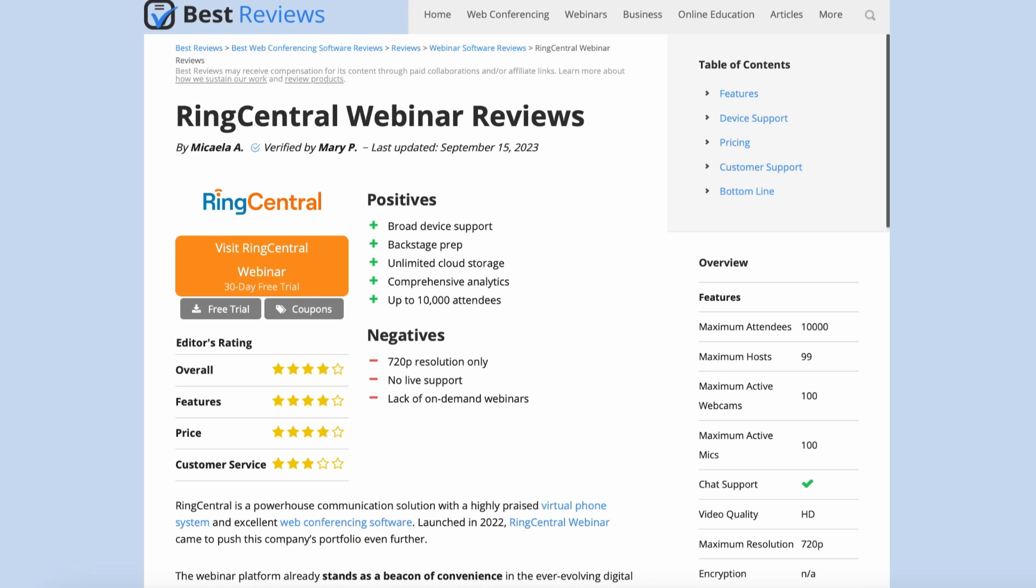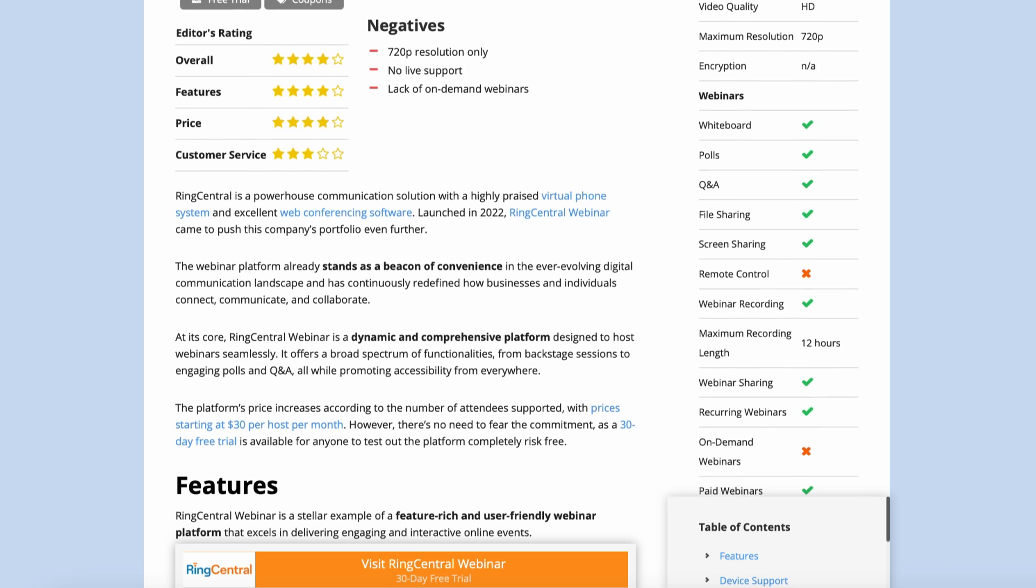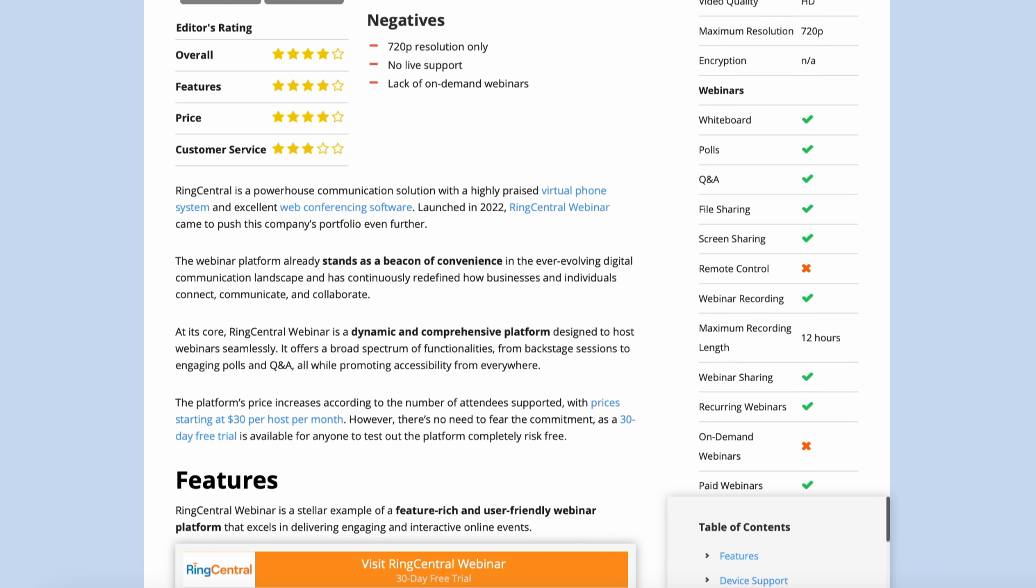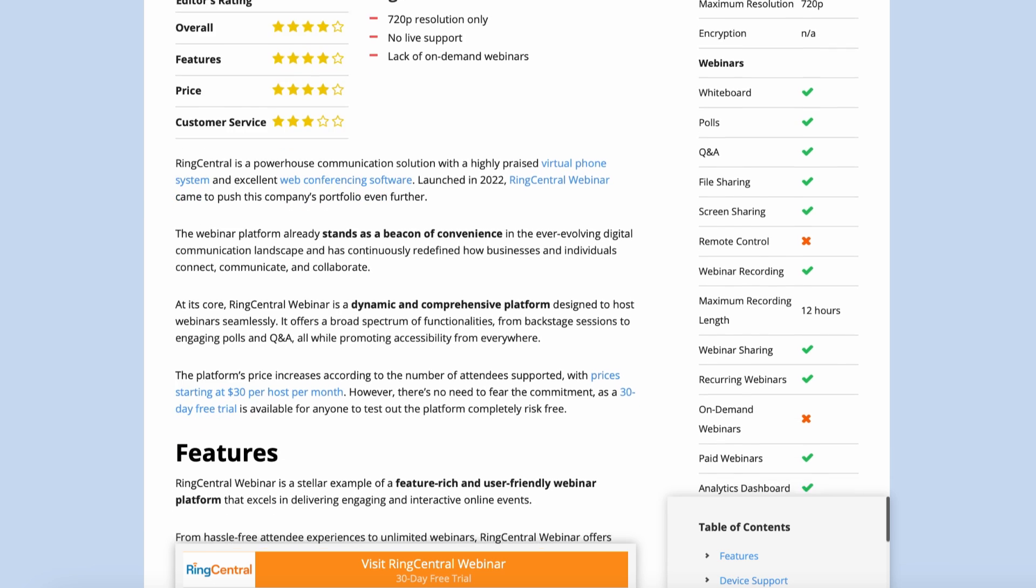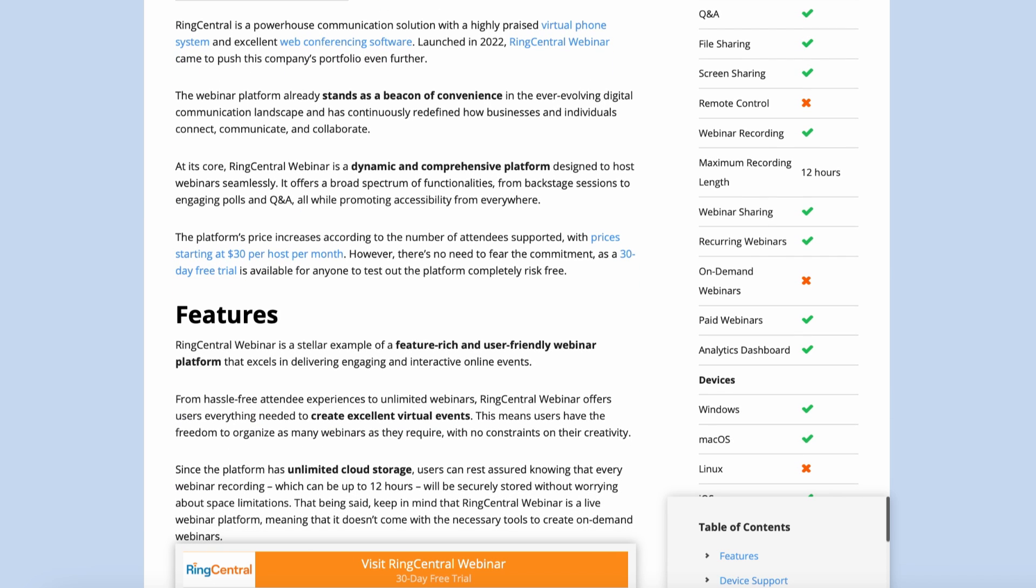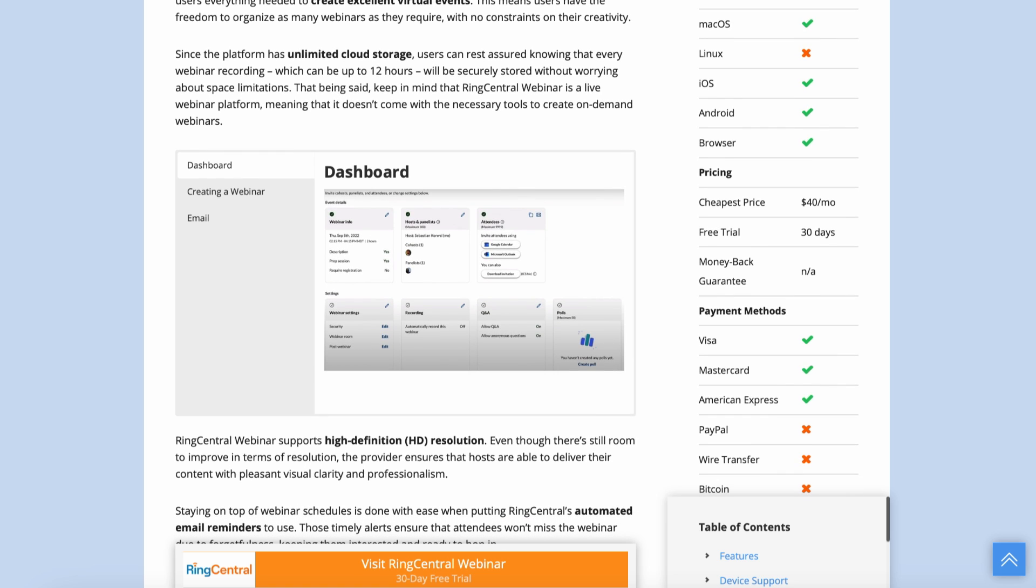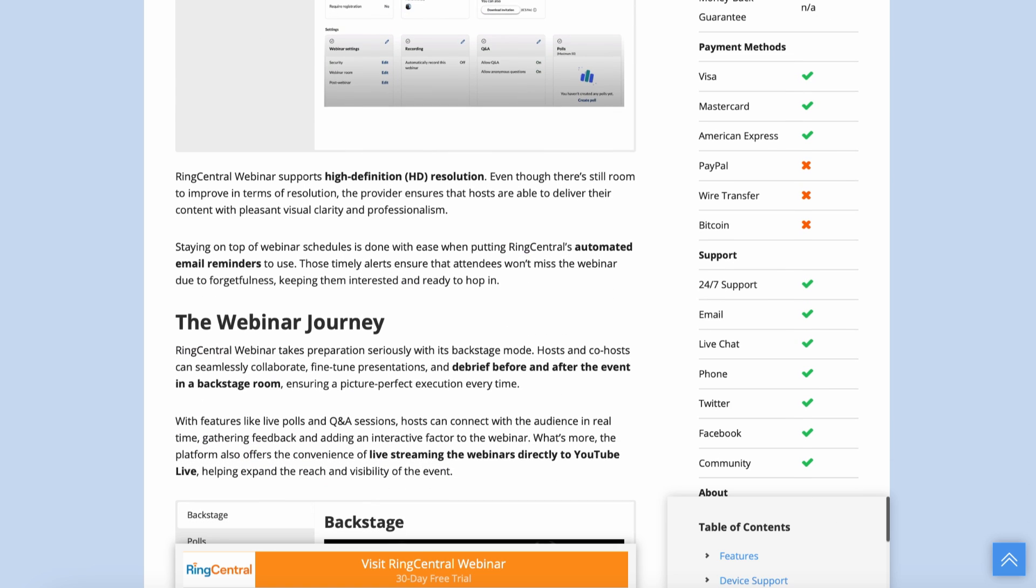But before we go into more detail, be sure to check out our written review at bestreviews.net to see all the recent updates and RingCentral webinar's current prices. Now, over to Hiisa for a thorough rundown of the platform.